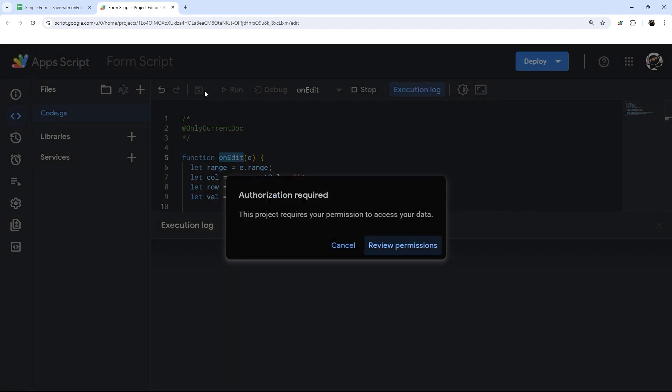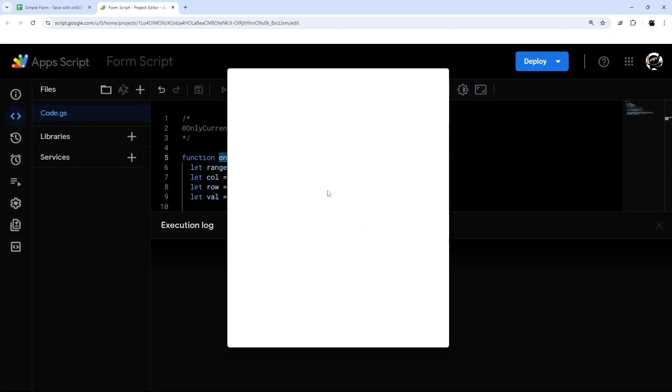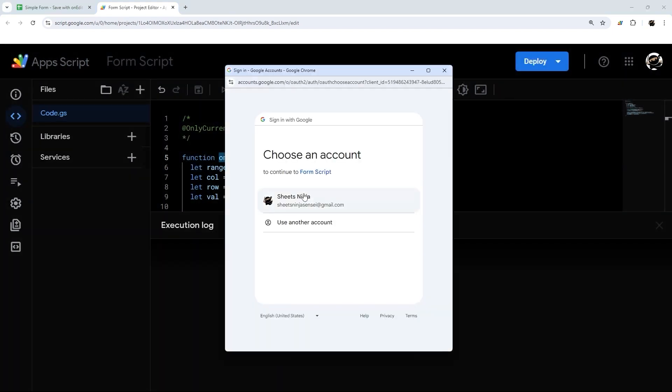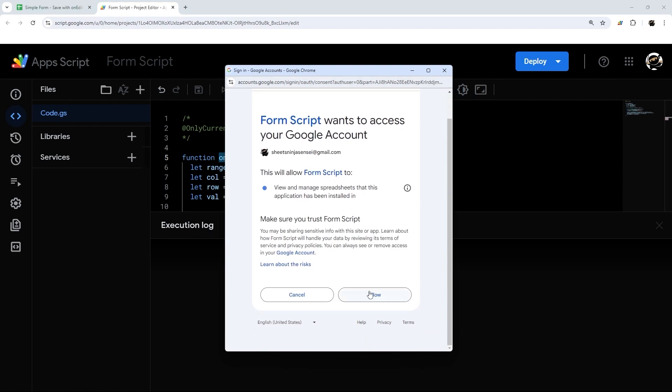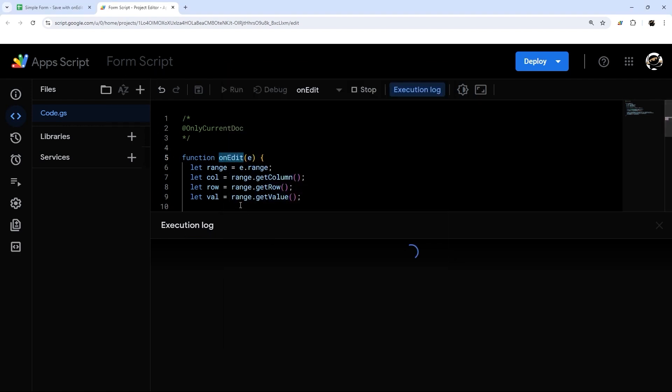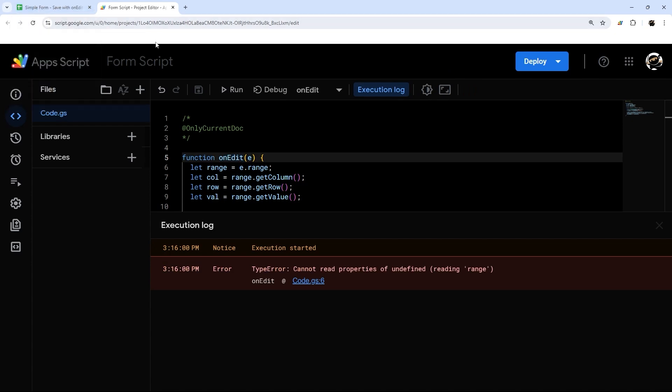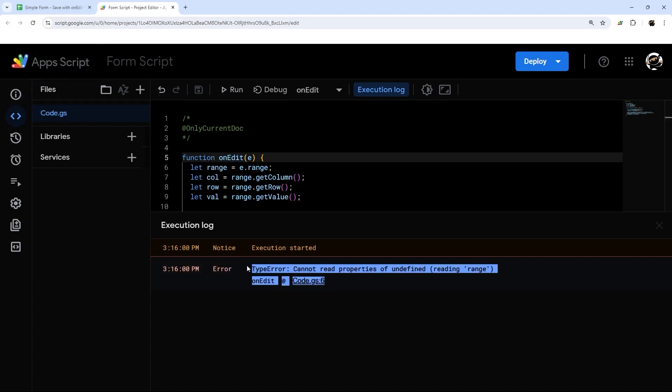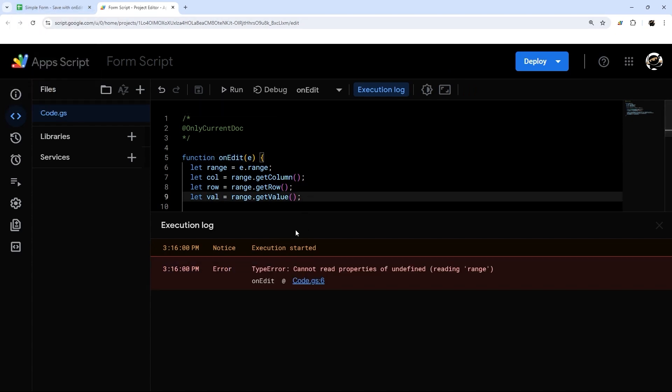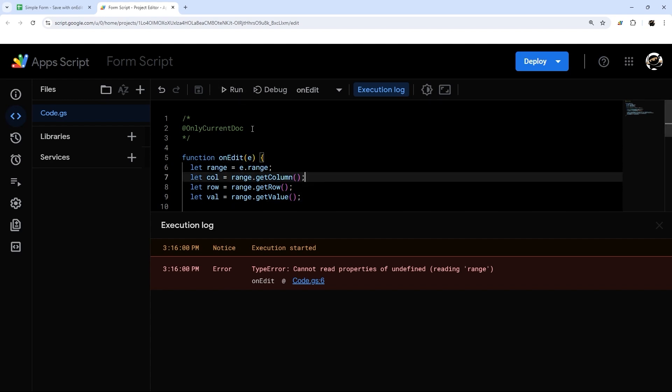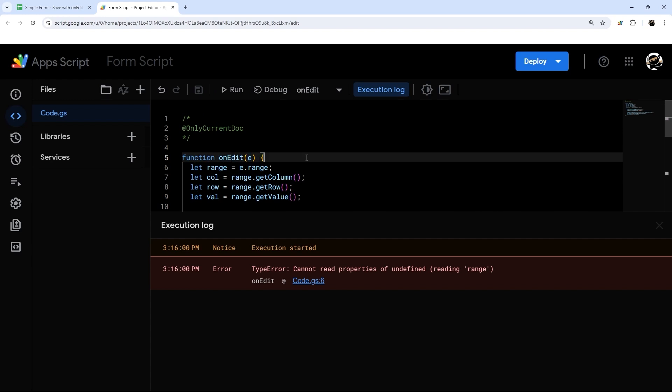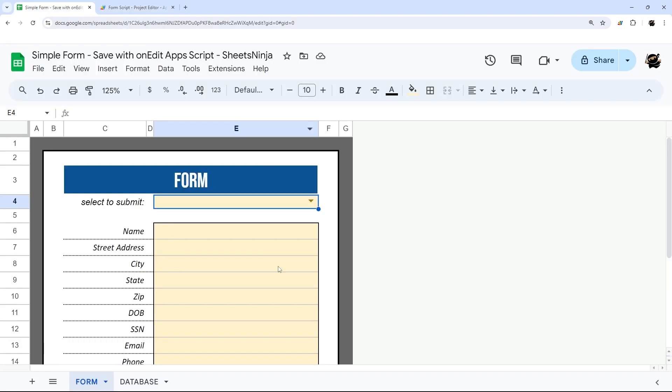So we'll just hit run from this context. Now we will wind up with an error because the onEdit is not designed to run from the script editor. It's designed to run automatically whenever the Google sheet is changed. And so we're going to get an error. This is perfectly normal. That's what we're going to expect to happen because it's looking for something from E. But when we run it in the script editor, E is not defined. Now at this point, however, we should be able to enter something in here and it will go through to the database.